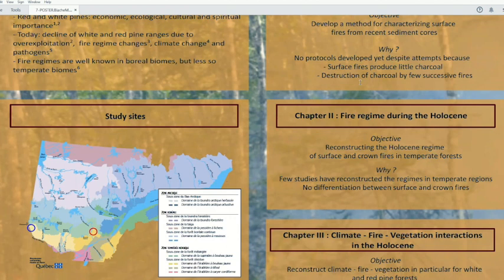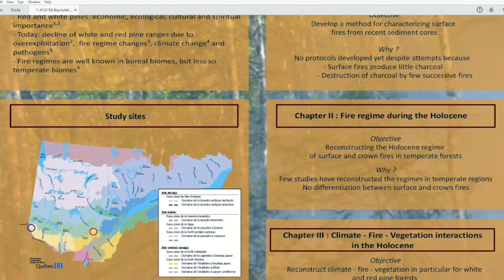I will divide my work into three chapters. The first chapter aims to develop a method to characterize surface and ground fire, because currently no protocol has been developed. This is because surface fire produces few charcoals, and these are destroyed by successive fires and taphonomic processes.